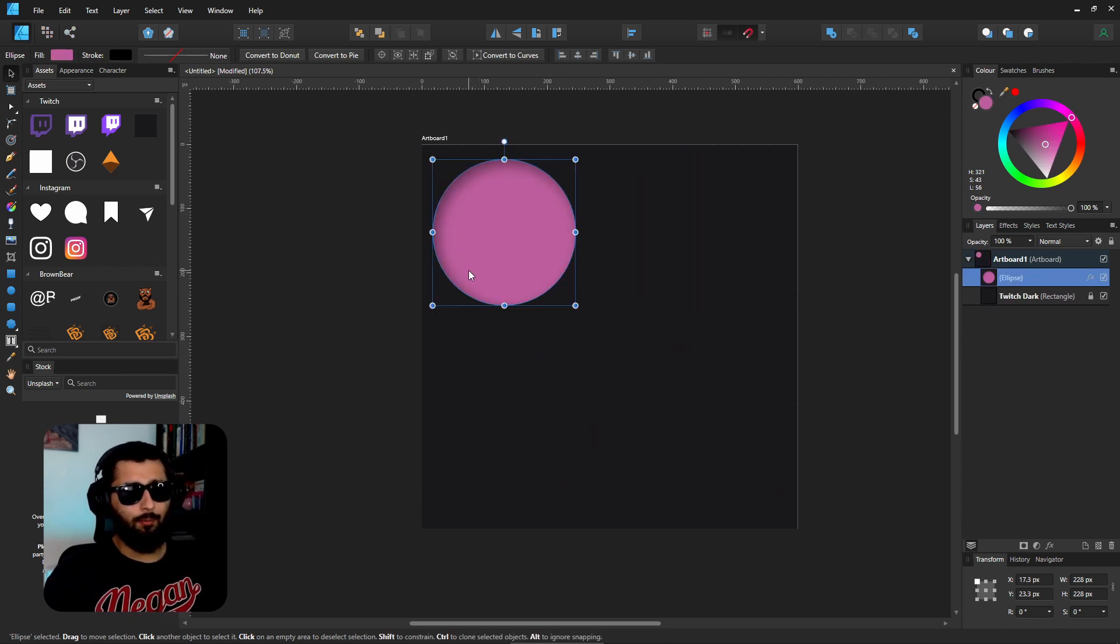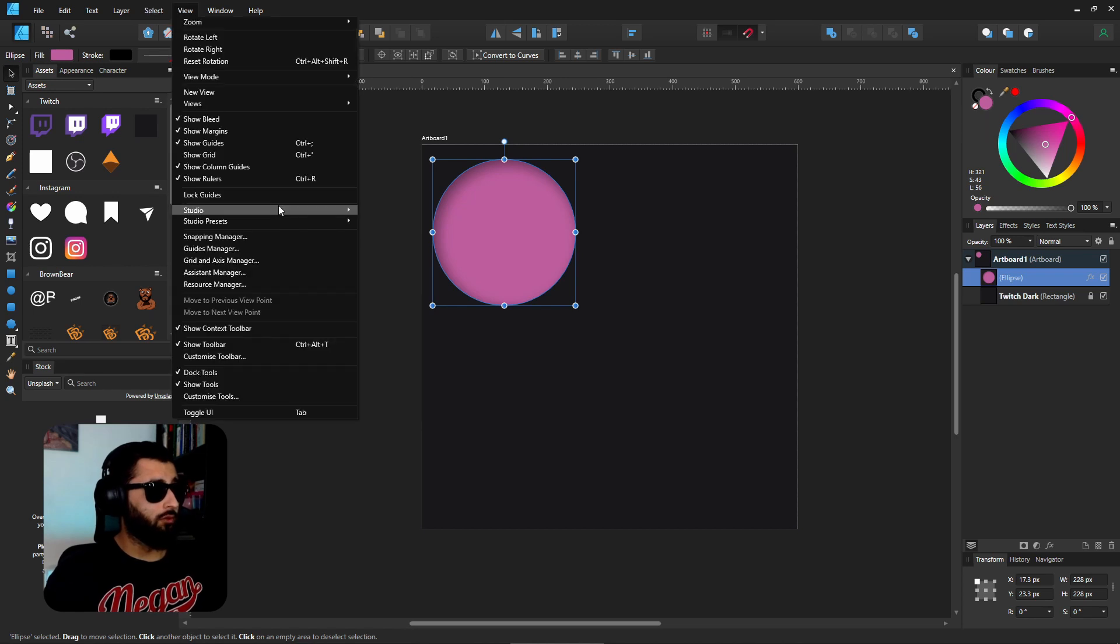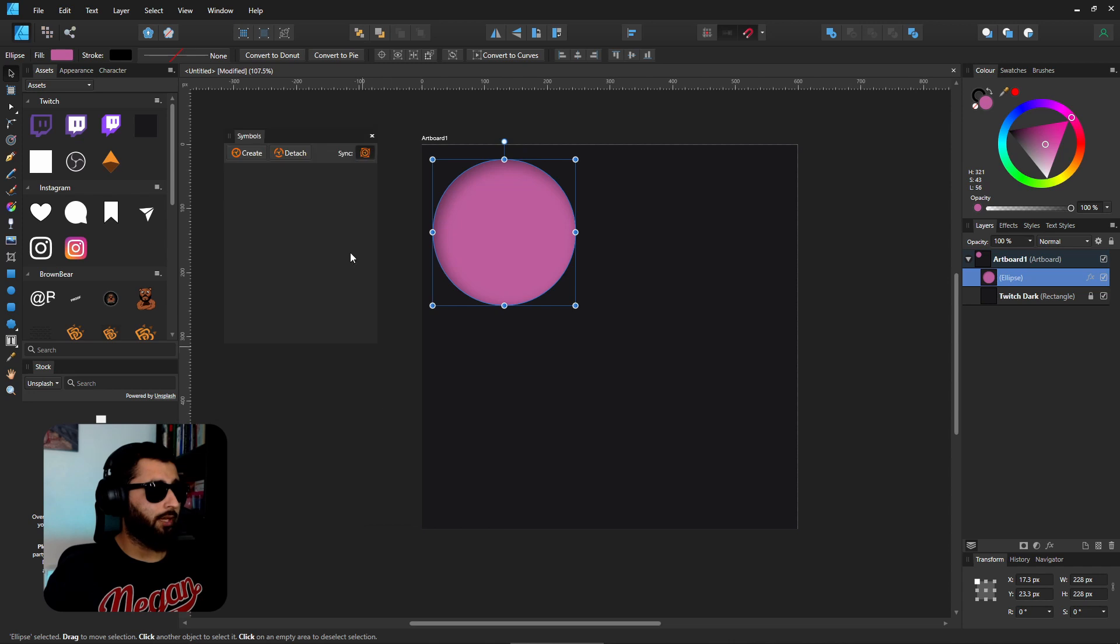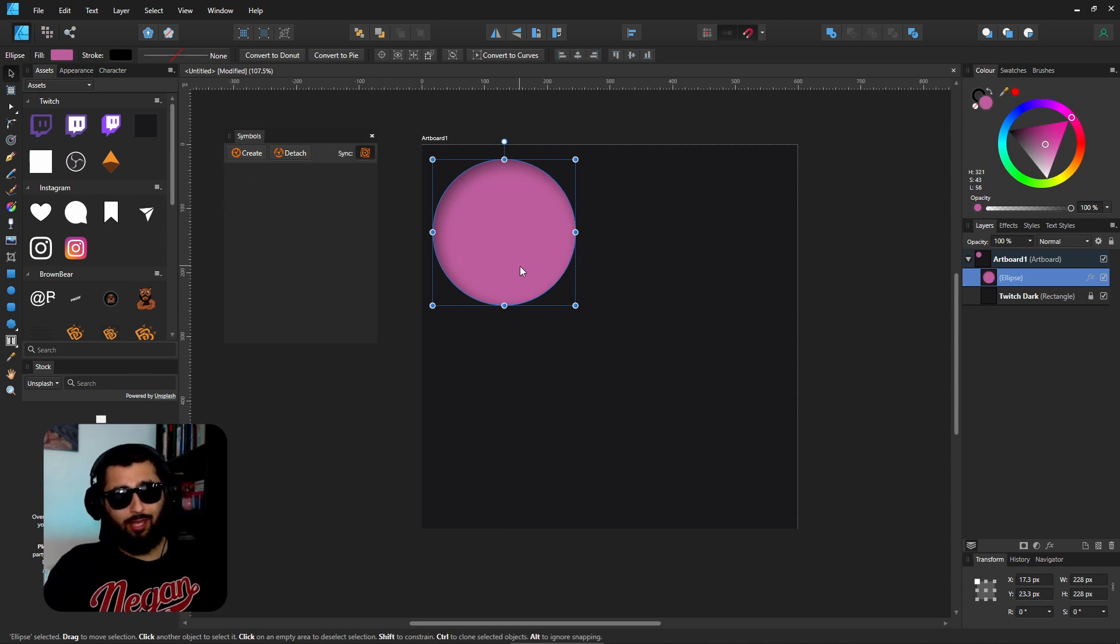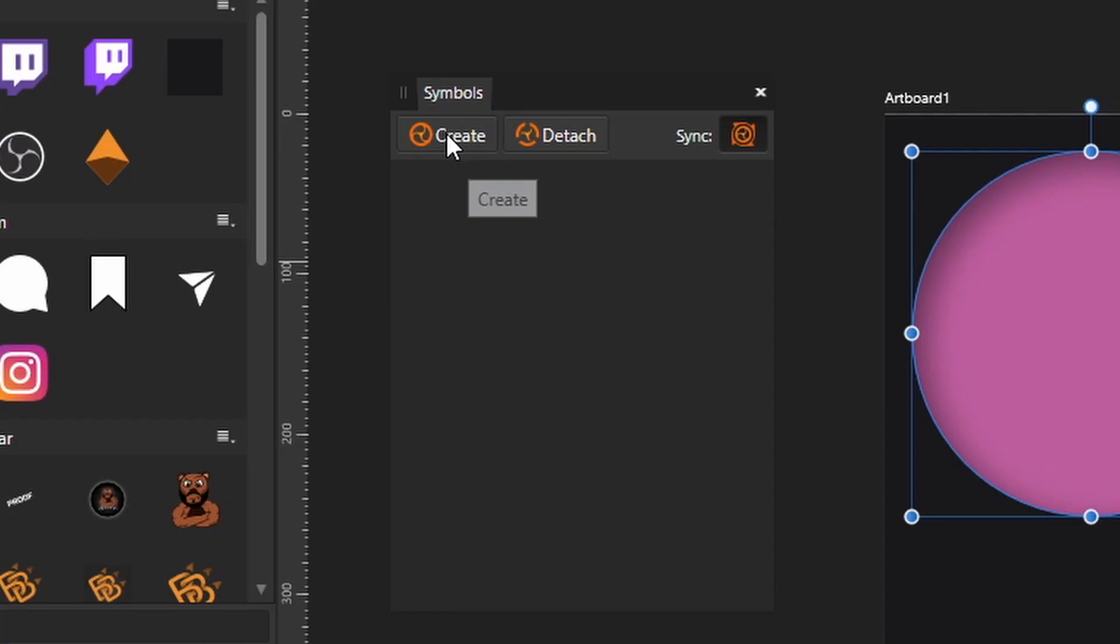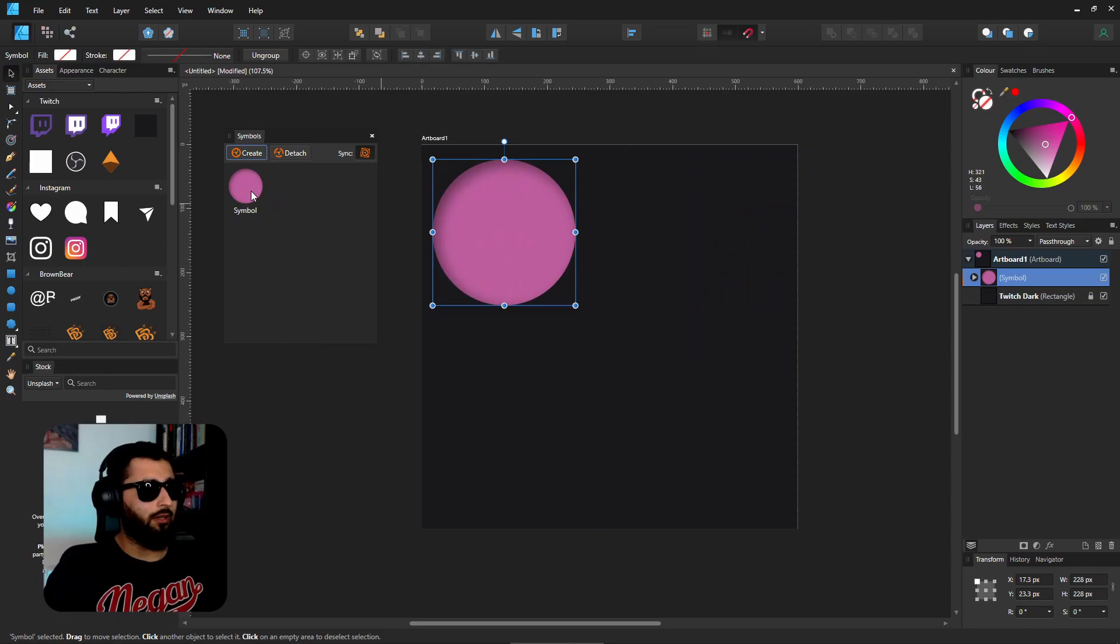Instead, what we can do is make it a symbol. Now to find the menu, you go into View, Studio, and Symbols, and this little window will pop up. Now whenever you want to create a symbol, make sure you click on that object and then in the Symbols box hit Create, and you'll notice it'll pop up in this little window.